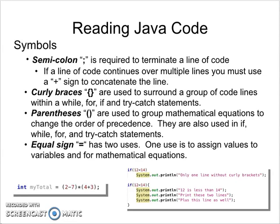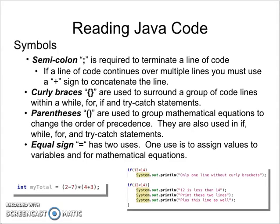As you can see, the first one is a semicolon, and this is required to terminate a line of code. If a line of code continues over multiple lines you must use a plus sign to concatenate the lines, but every line of code that is an actual command requires a termination by semicolon.